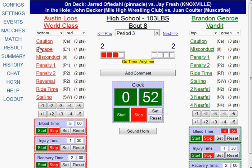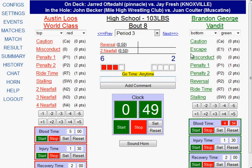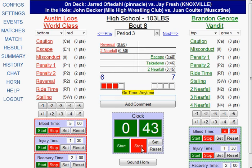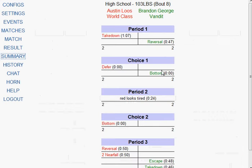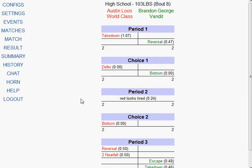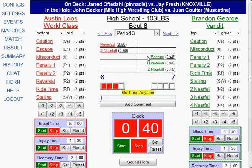Let's say a whole bunch of things happen — red gets a reversal, gets near fall, green gets an escape, gets a takedown, and puts red on his back. All that stuff happens so fast that there's confusion and the referee and coaches have to get together. The easiest thing to do is click Summary on the left-hand side. The summary page will show a quick summary of everything that's happened in the match so far. When they're done reviewing, you can simply click Match and it takes you right back to where you were so you can continue scoring.